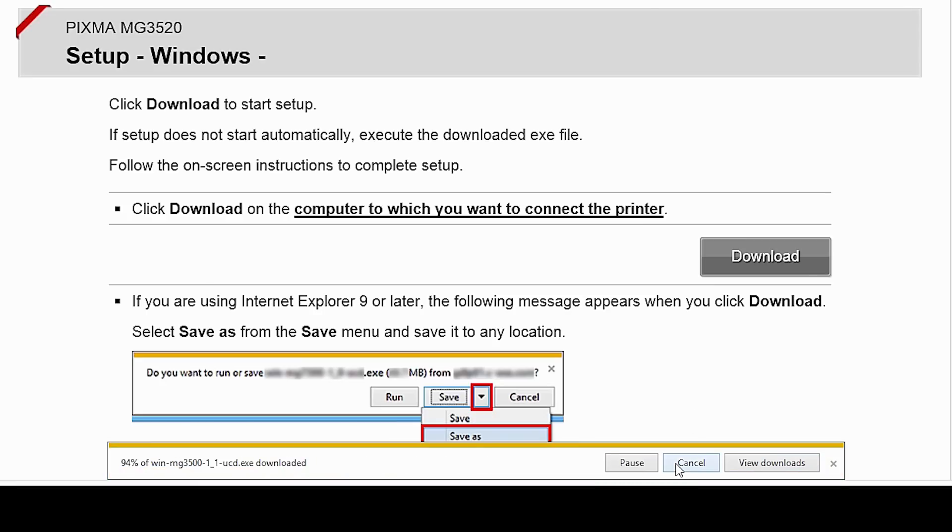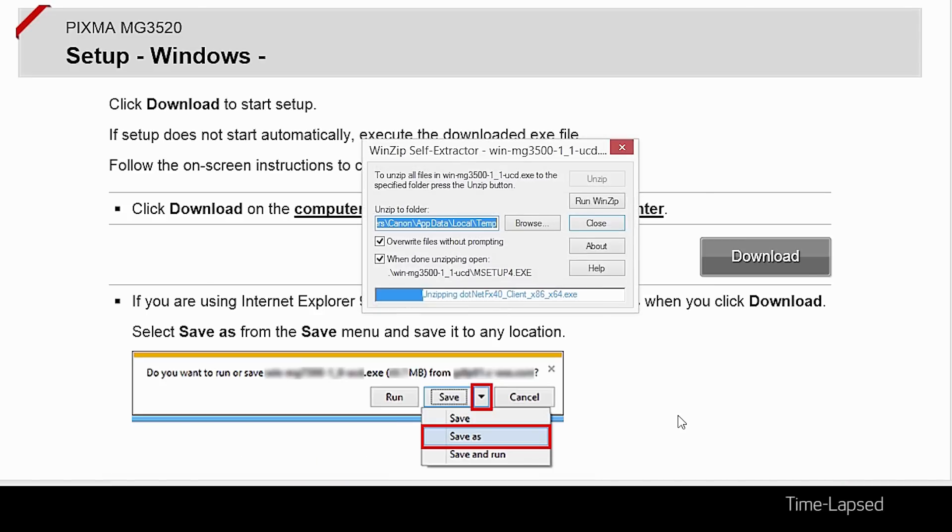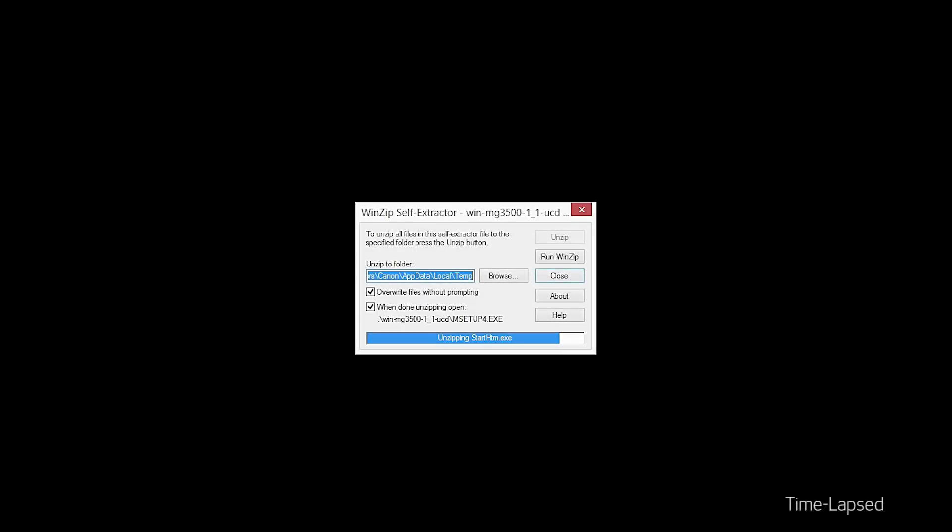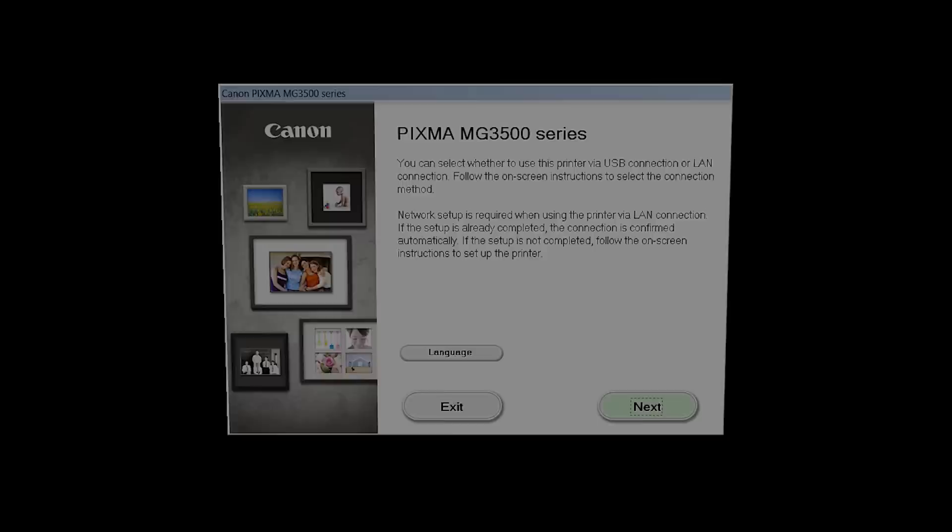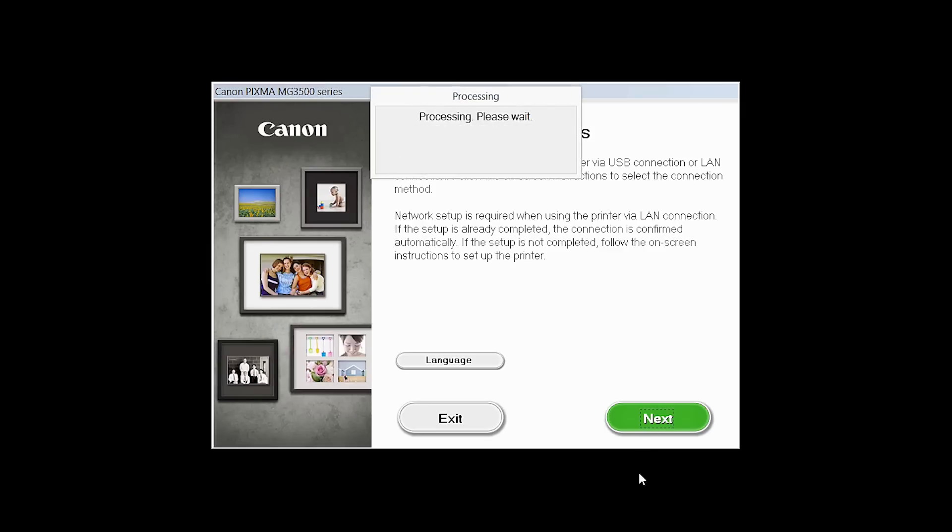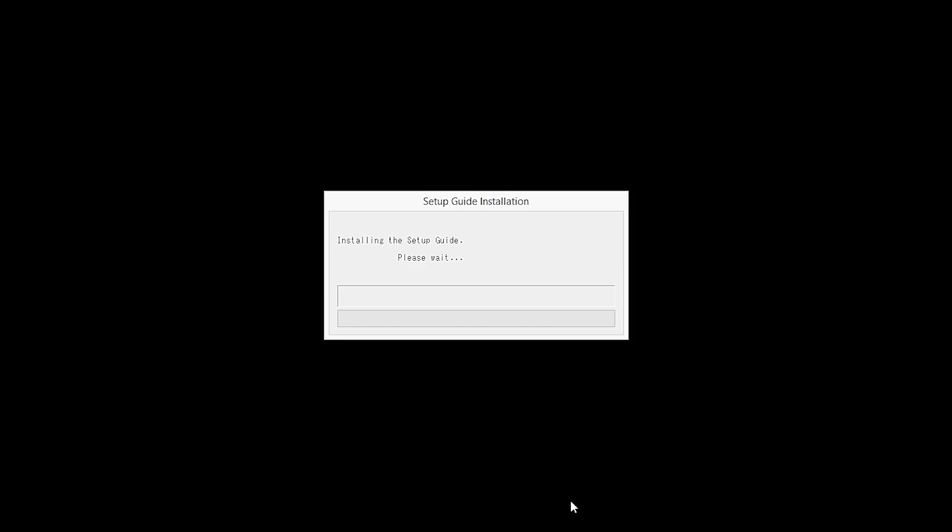Open the downloaded file on your computer to get started. Review the information on the opening screen and click Next. The setup guide will now be installed.